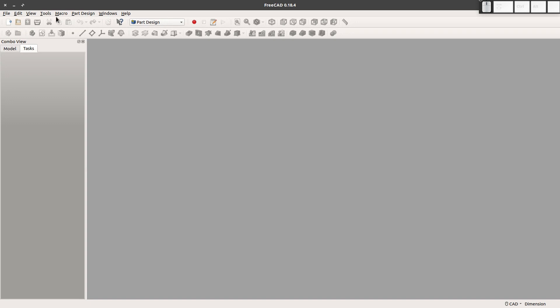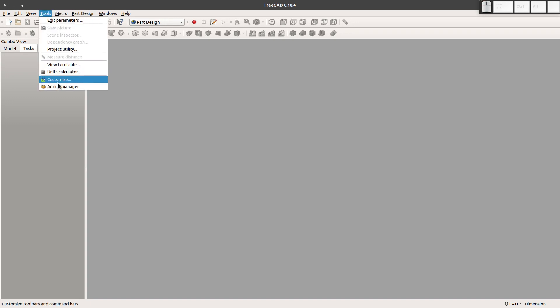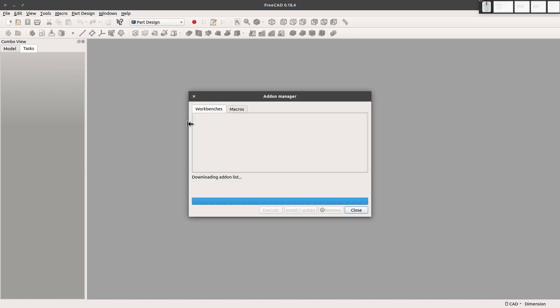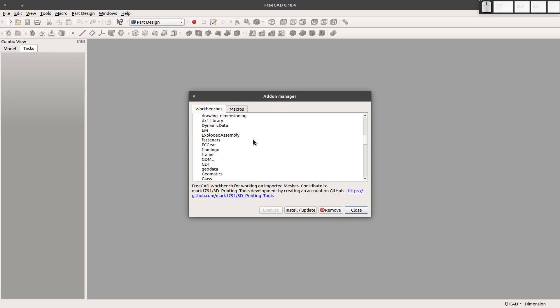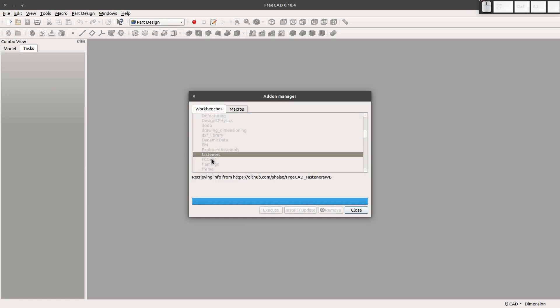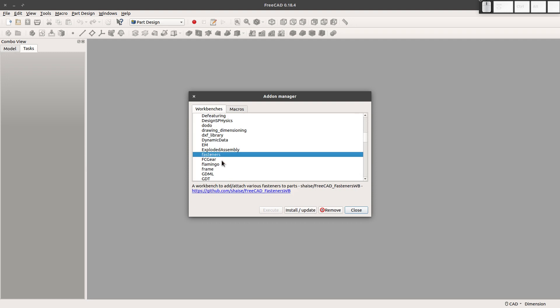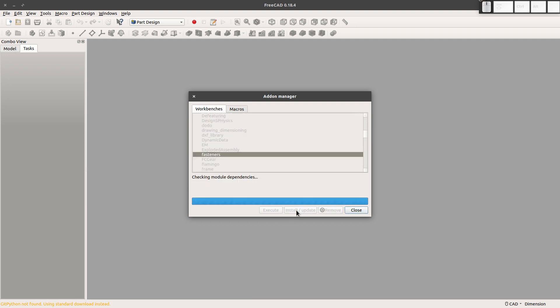From here, the first thing I want to do is go to Tools, Add-on Manager, and the way to make these is through add-ons. You go to Fasteners here, and this is a workbench that we're going to install.